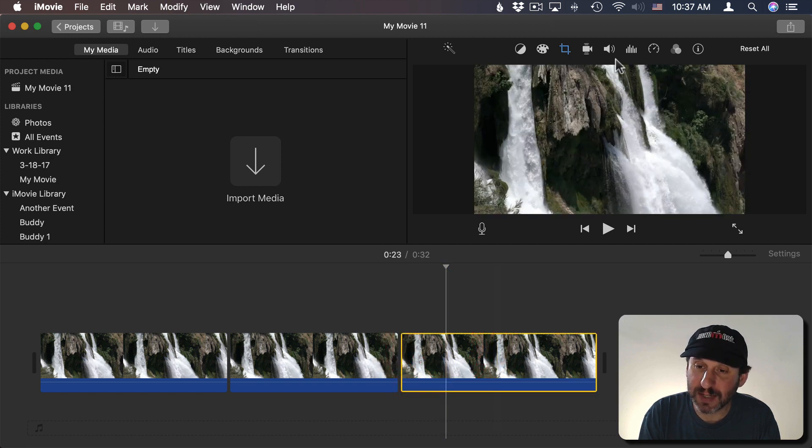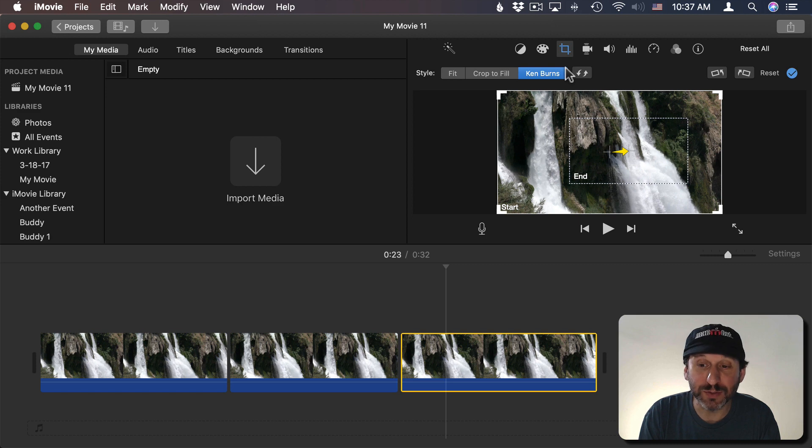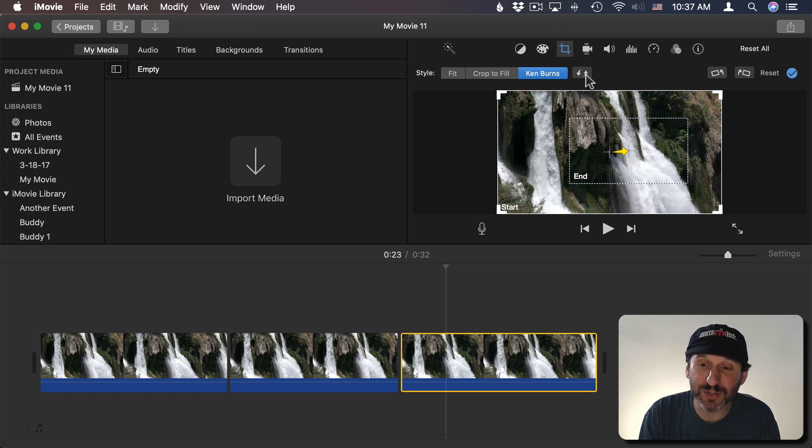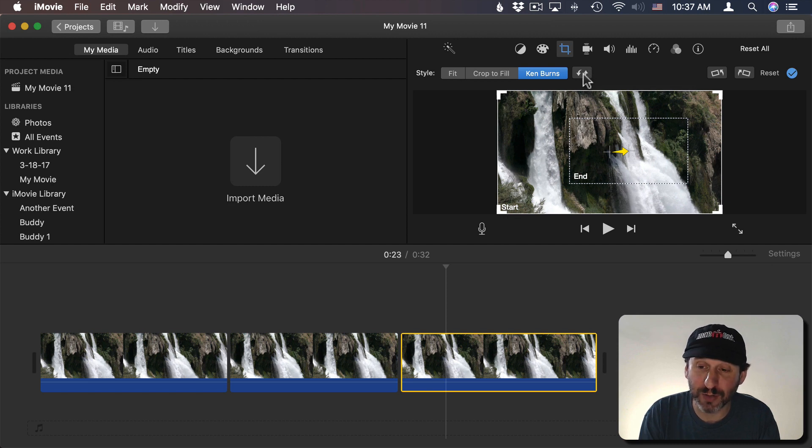So I'm going to select it, go back to Cropping Tools, and the first thing I'm going to do is reverse the Ken Burns effect. So make the start box the end box and the end box the start box. I do that.